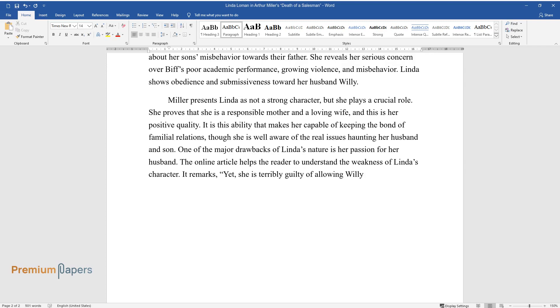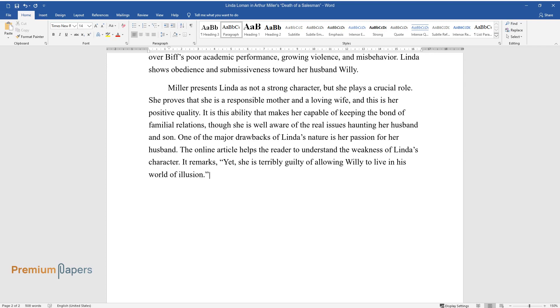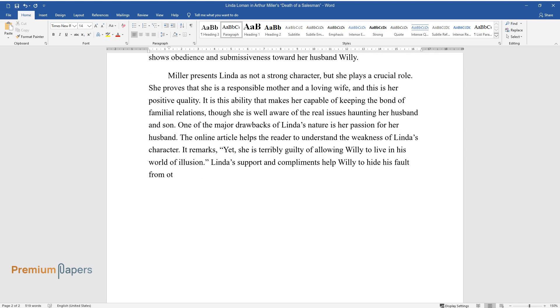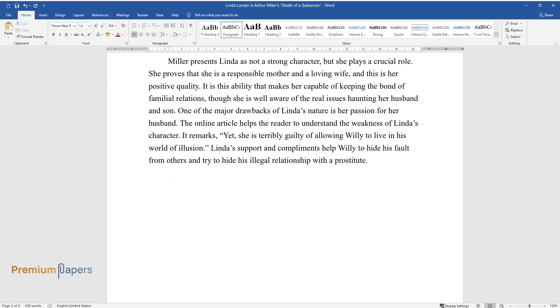Linda's support and compliments help Willie to hide his fault from others and try to hide his illegal relationship with a prostitute.